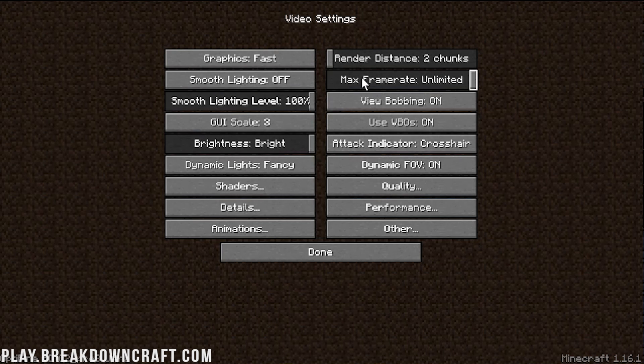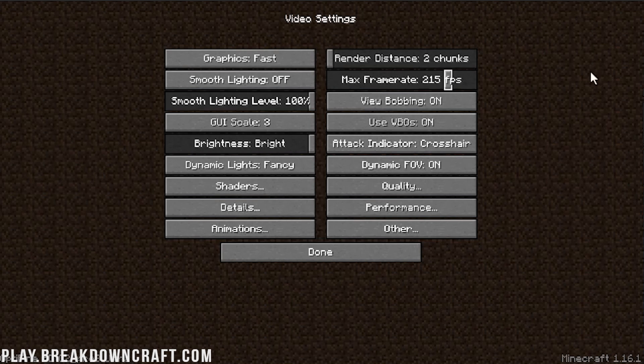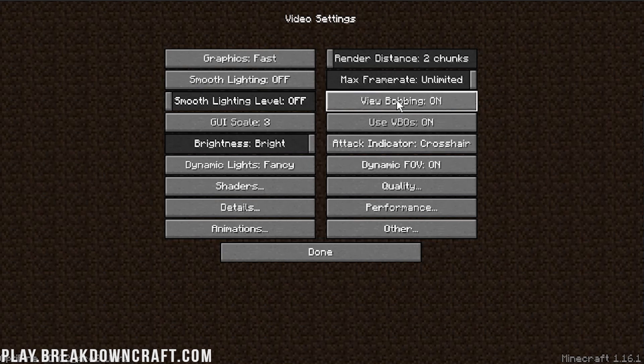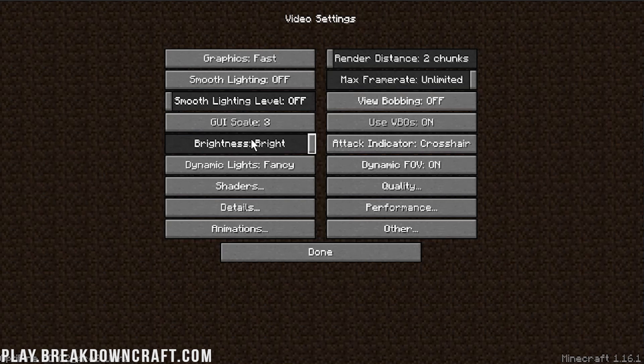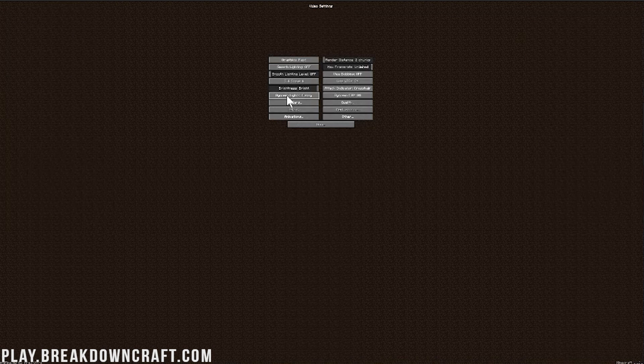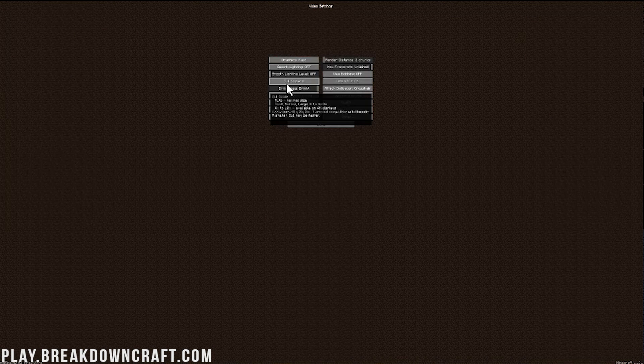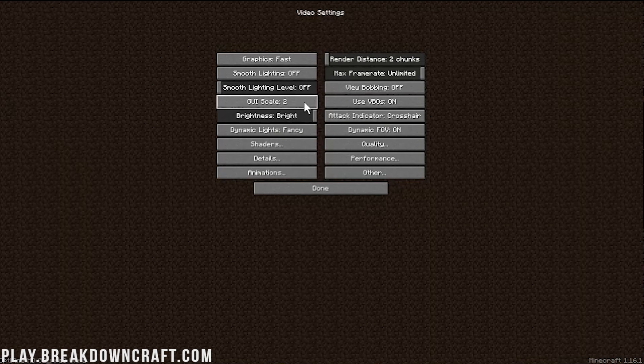Smooth Lighting, we're going to turn that off. Frame Rate, make that unlimited. That's why it was 30 originally for us there, because I didn't have that. I had it all the way down here at VSync, which is basically going to be the same frame rate as your monitor. We want to make that unlimited. For our Smooth Lighting level, turn that off. View Bobbing, doesn't affect performance. You can leave it on or off, whichever you prefer.